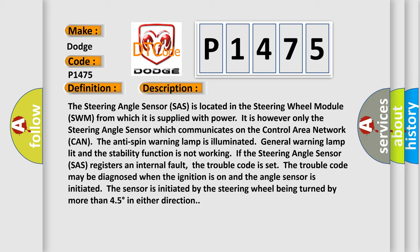The anti-spin warning lamp is illuminated, general warning lamp lit, and the stability function is not working. If the steering angle sensor SAS registers an internal fault, the trouble code is set. The trouble code may be diagnosed when the ignition is on and the angle sensor is initiated. The sensor is initiated by the steering wheel being turned by more than 45 degrees in either direction.